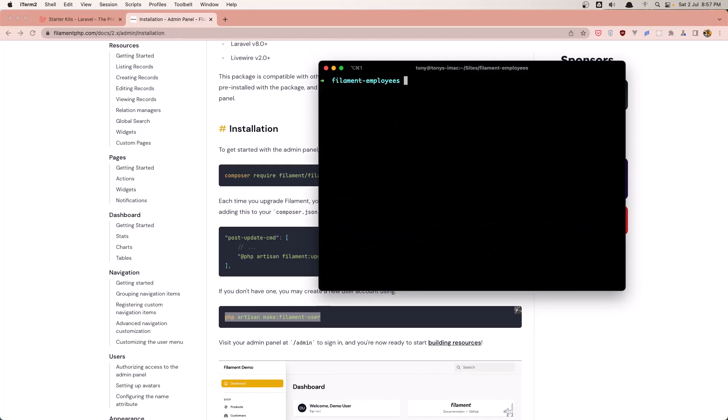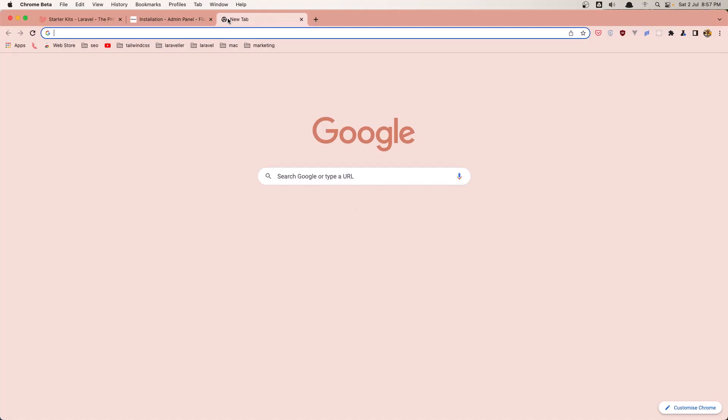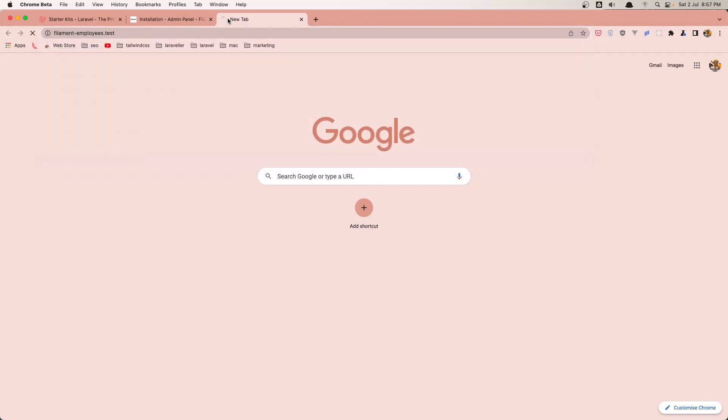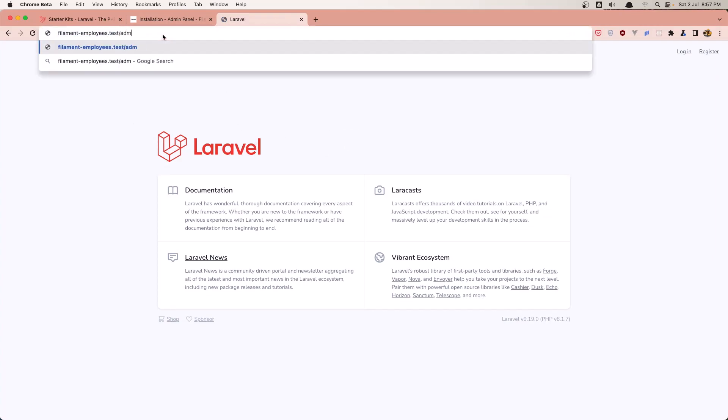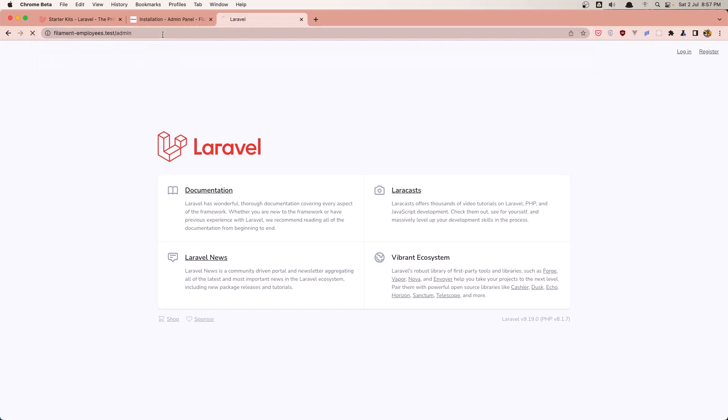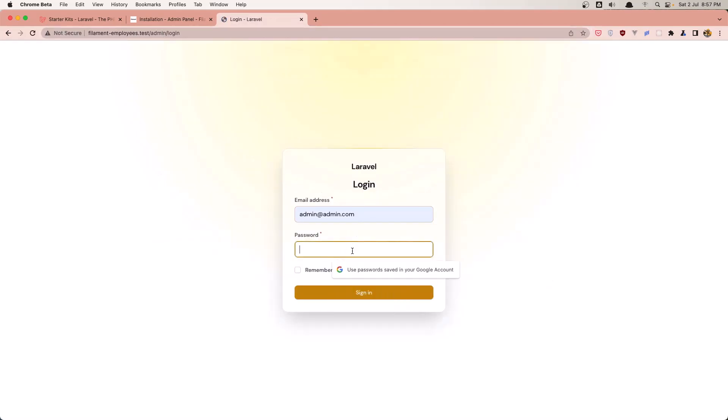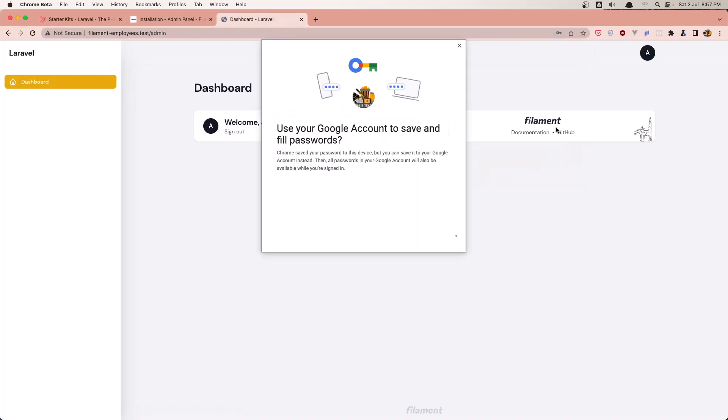Now let's open this project in our browser: filament employees. Here it is. Let's go to the admin area. Login as admin@admin.com and give it the password. Here it is, our admin from Filament.